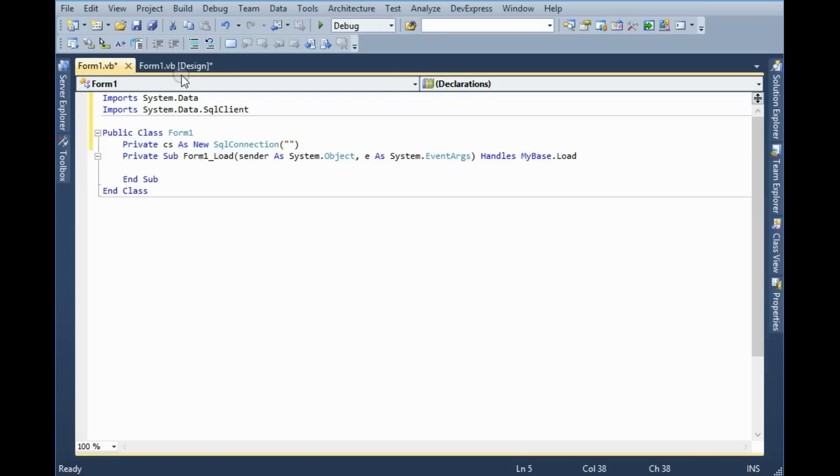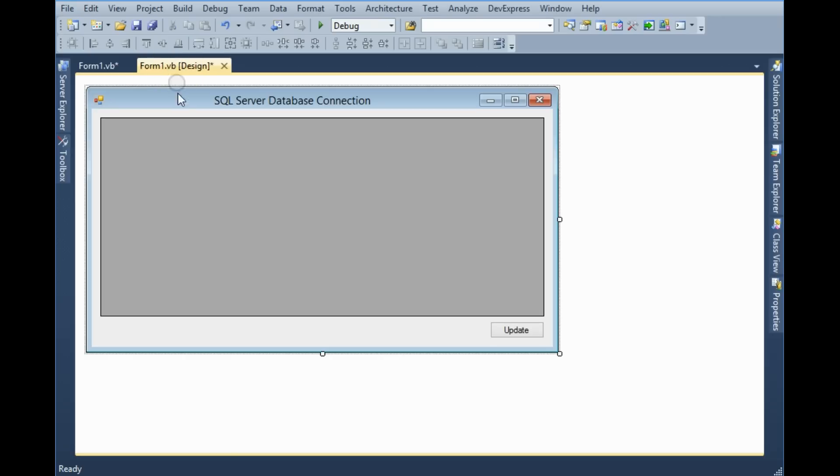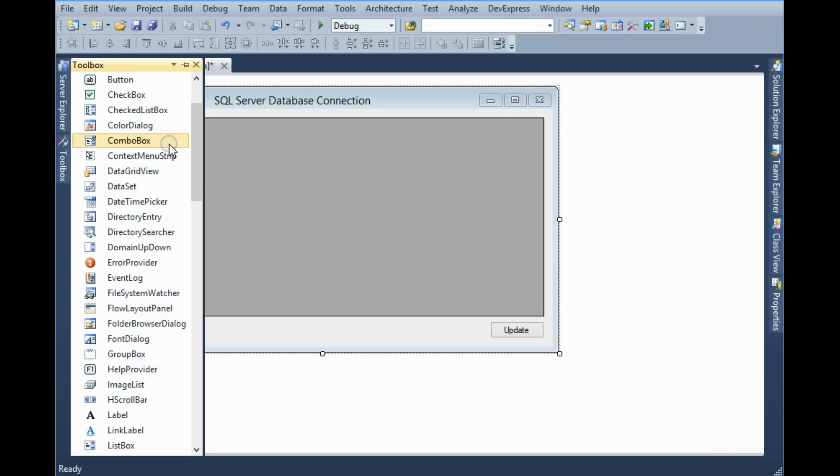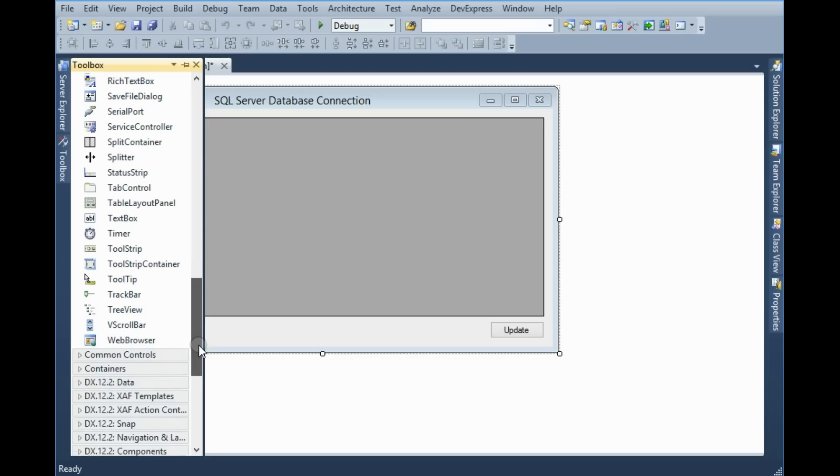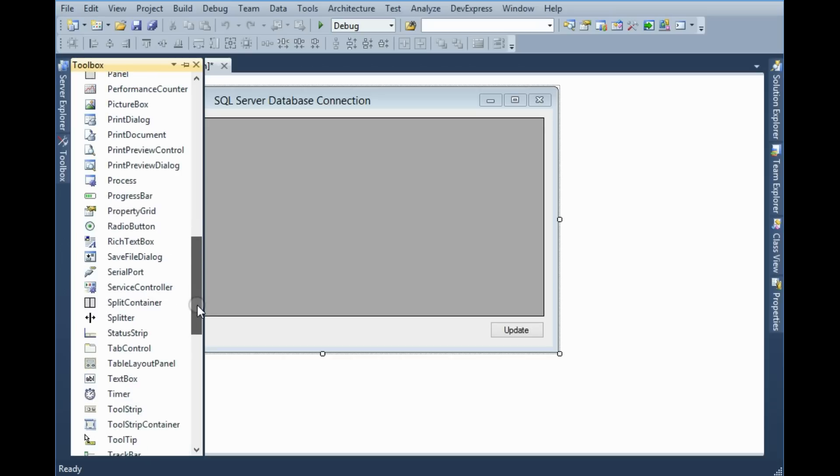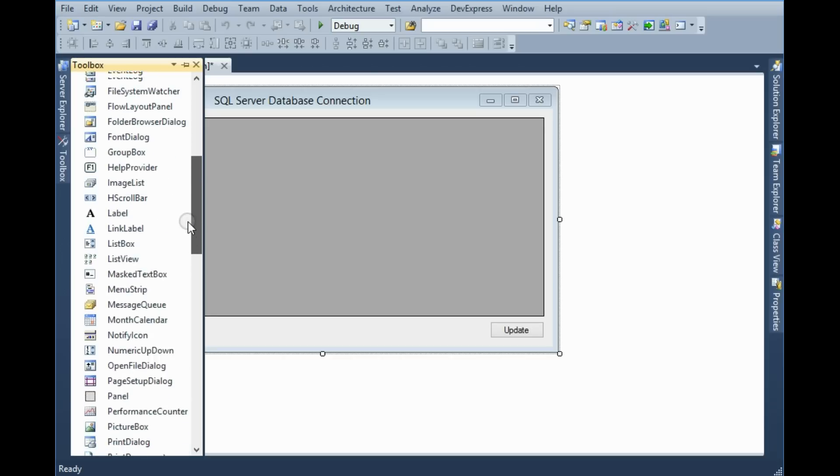If you don't know the connection string you can build it from here. So you have to go to toolbox and you have to find SQL Server SqlConnection. If you don't have this tool you can right click in the toolbox.